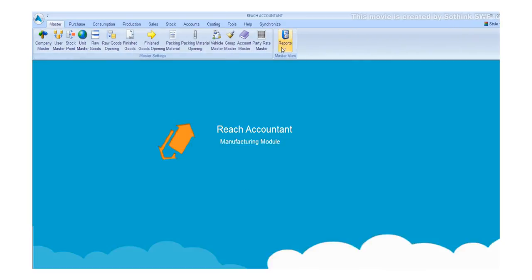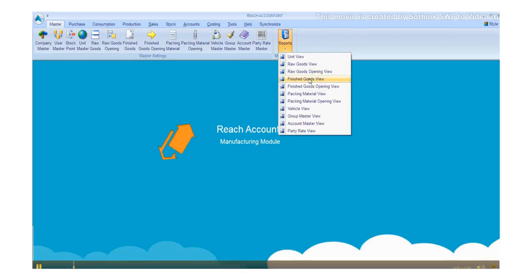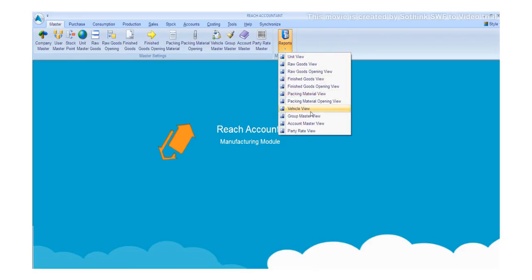Click the Reports button, which will show you the entire reports in the master of the main menu.